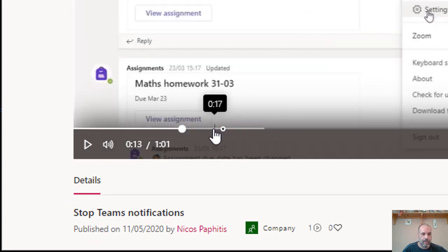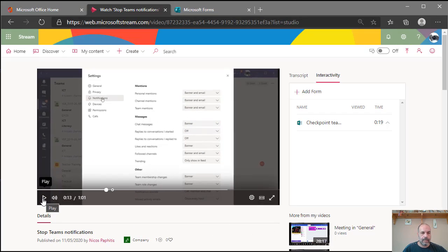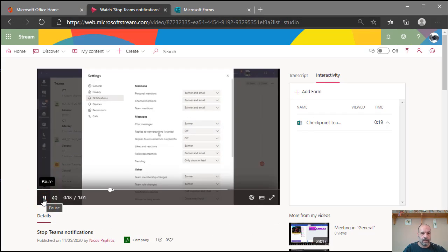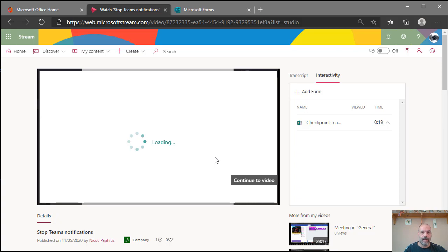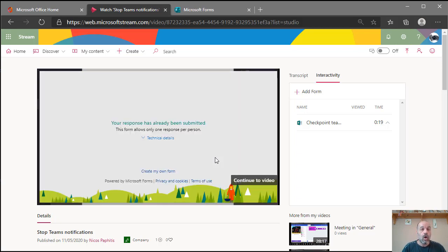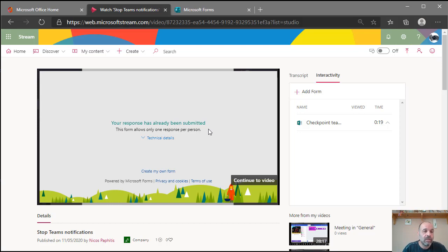I click 'Add to Timeline' and it places a small marker at that position in the video. If I press play from that point, the form pops up exactly where I set it. It applies all the settings from the form — for example, because I've already completed this form and set 'one response per person,' it won't let me submit again, which is the expected behaviour.